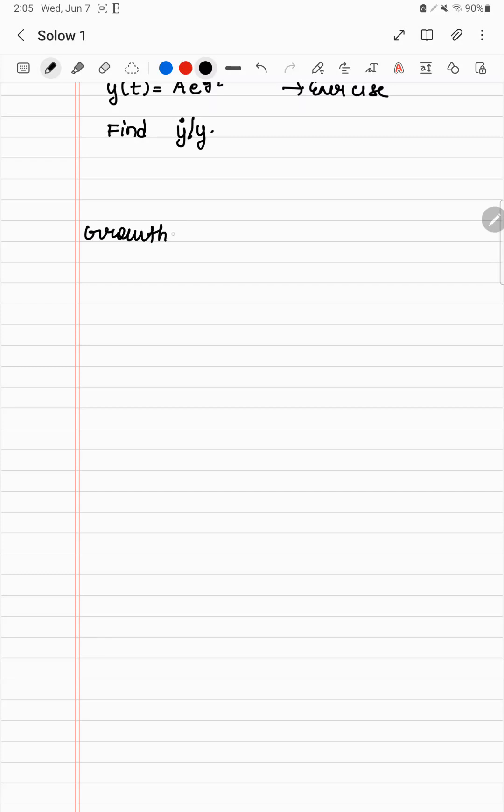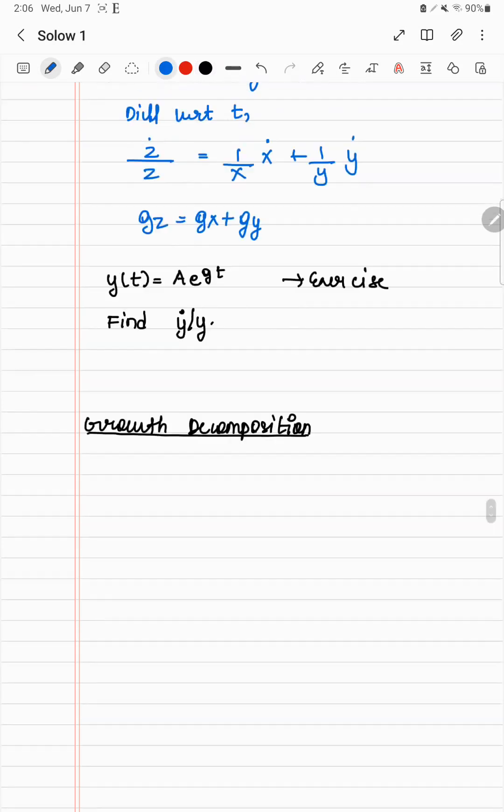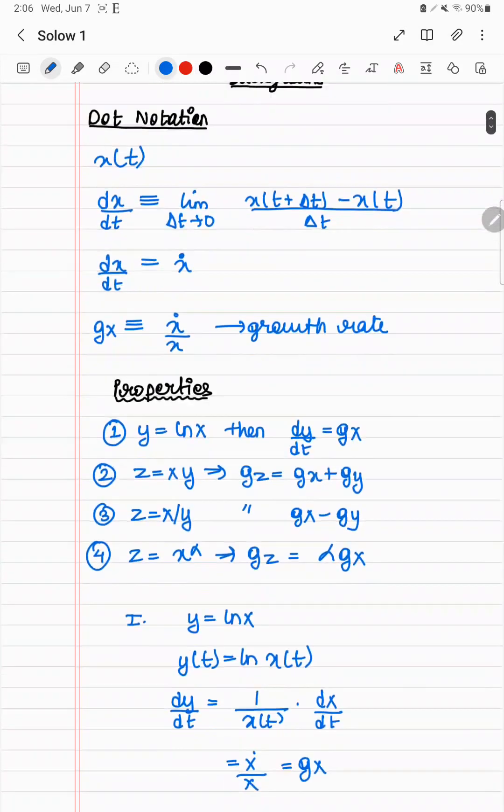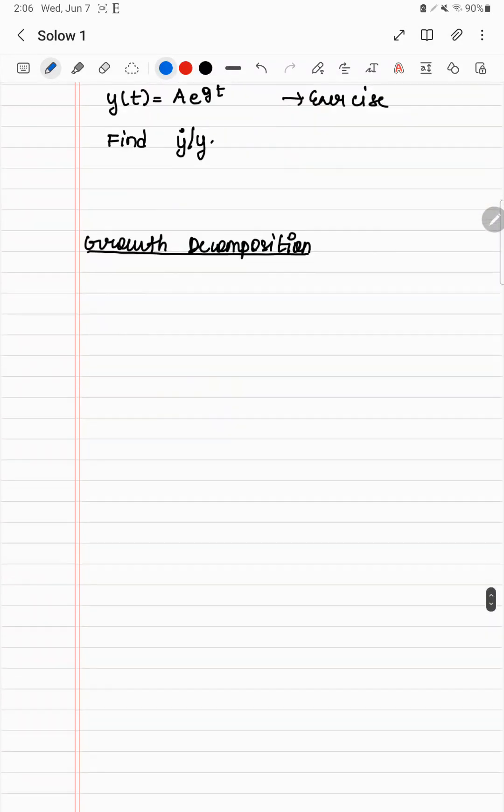Moving on to growth decomposition, which is the second thing I want to talk about before we head into the Solow model. Growth decomposition. So the result here is this. So what is growth decomposition first of all?